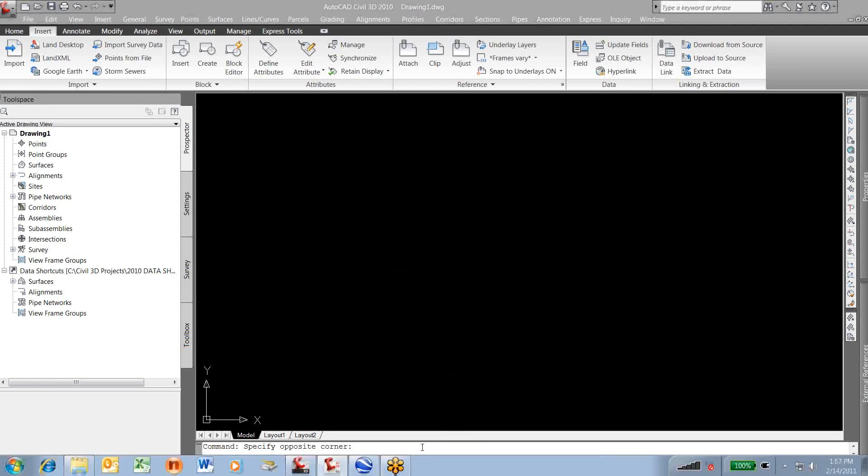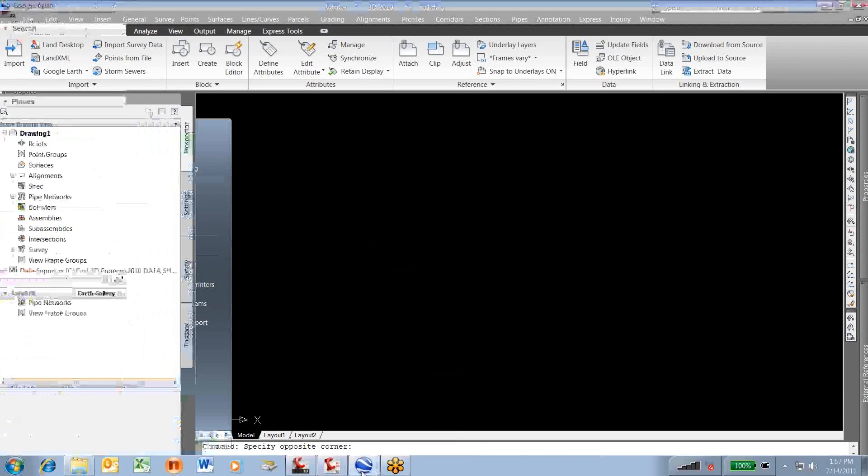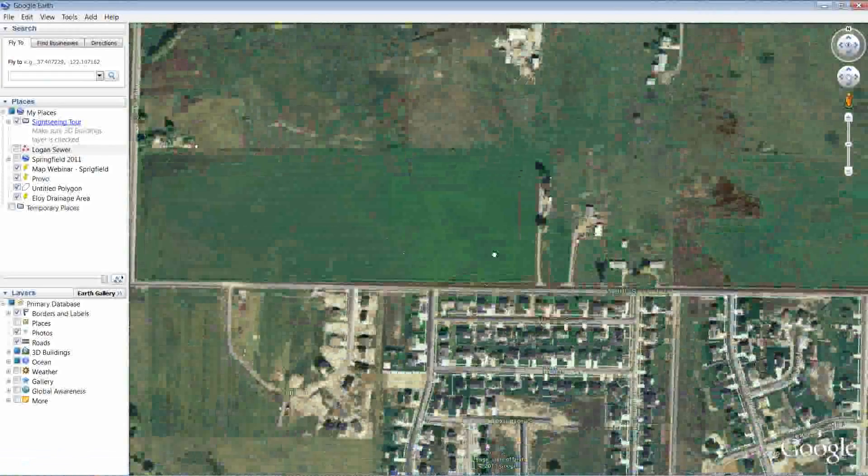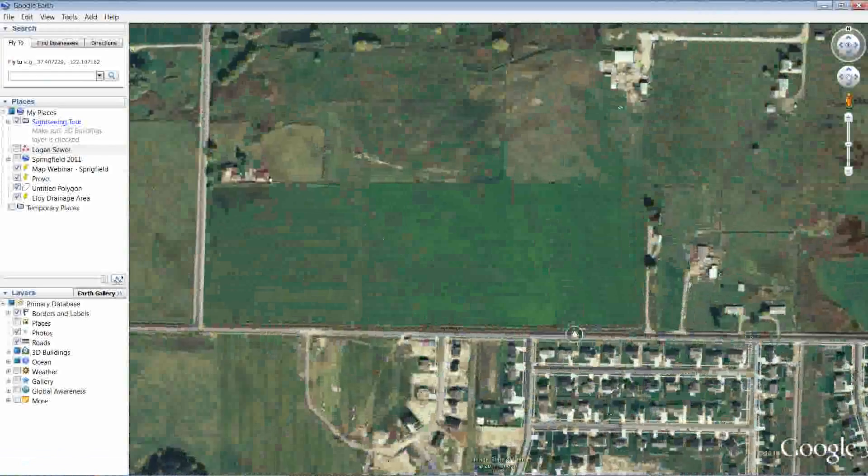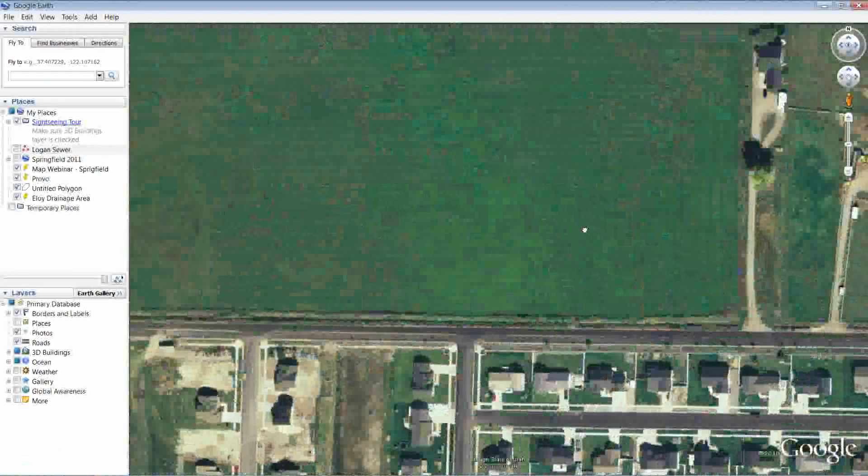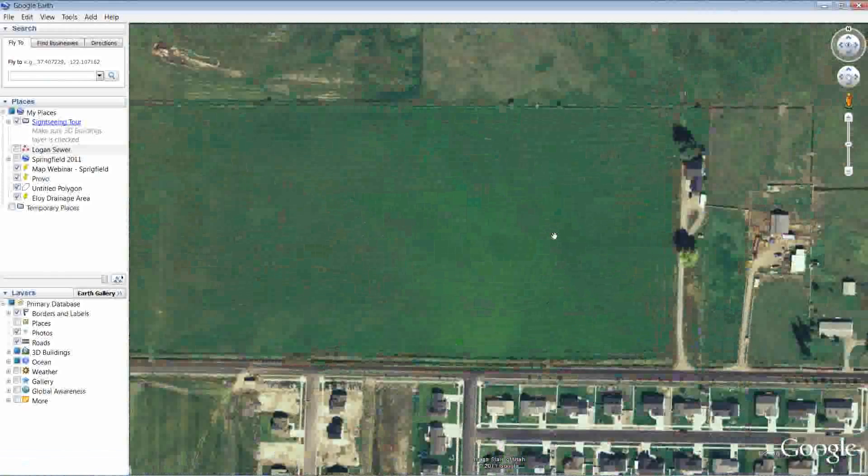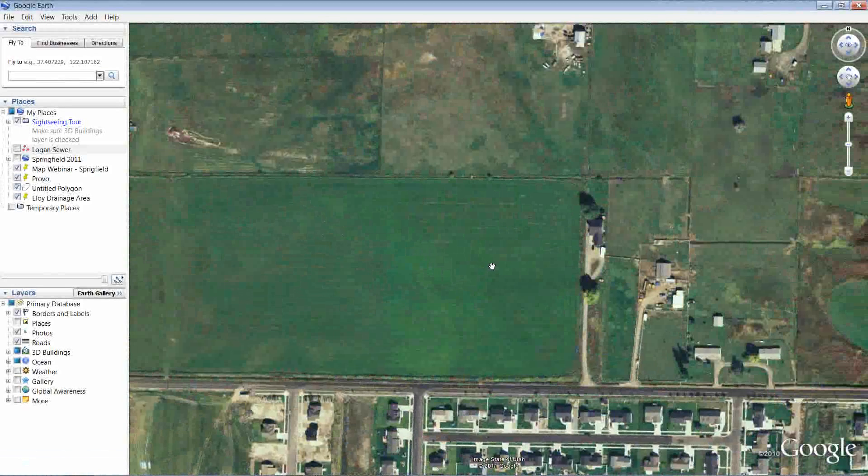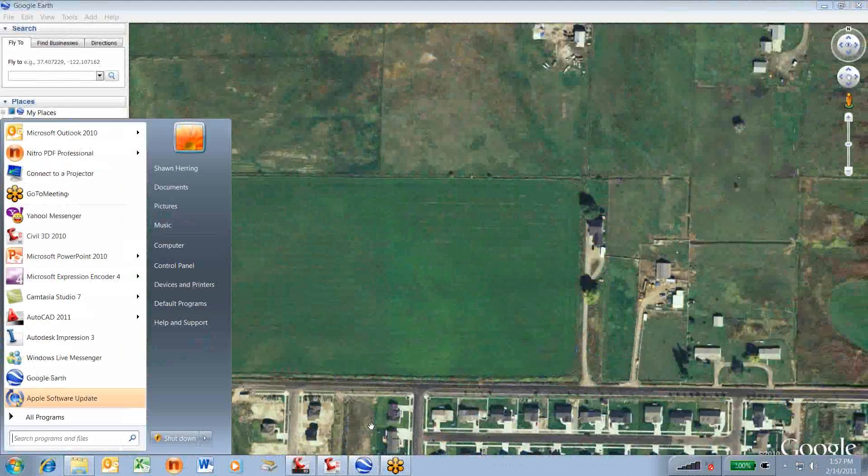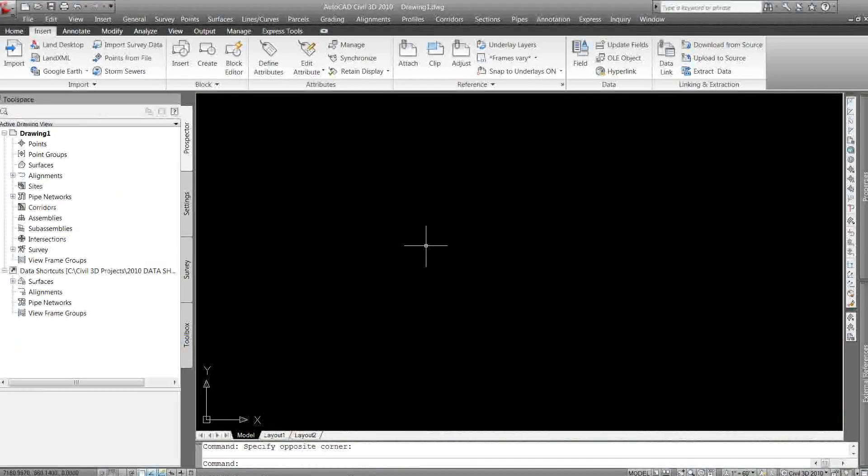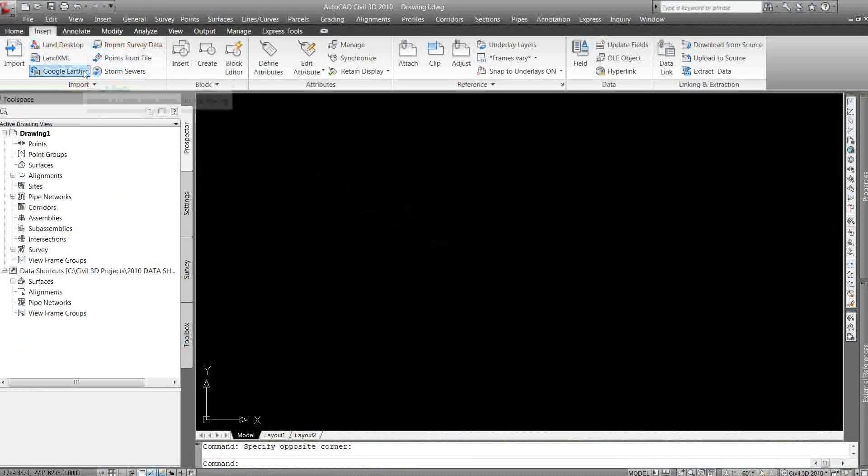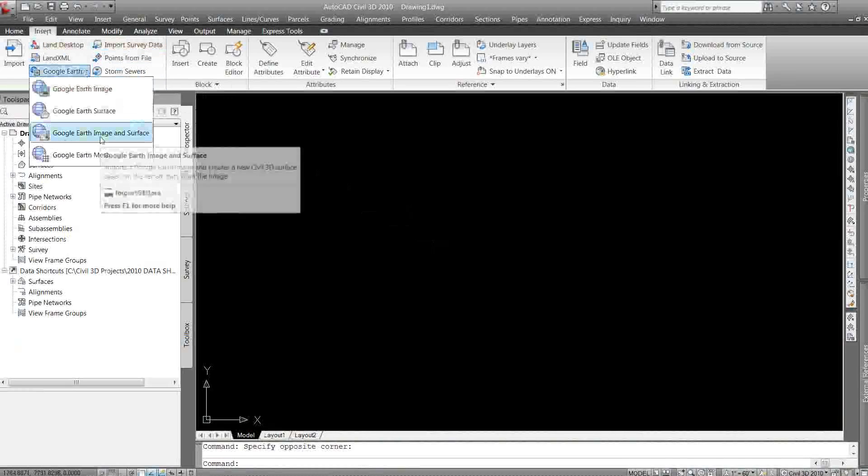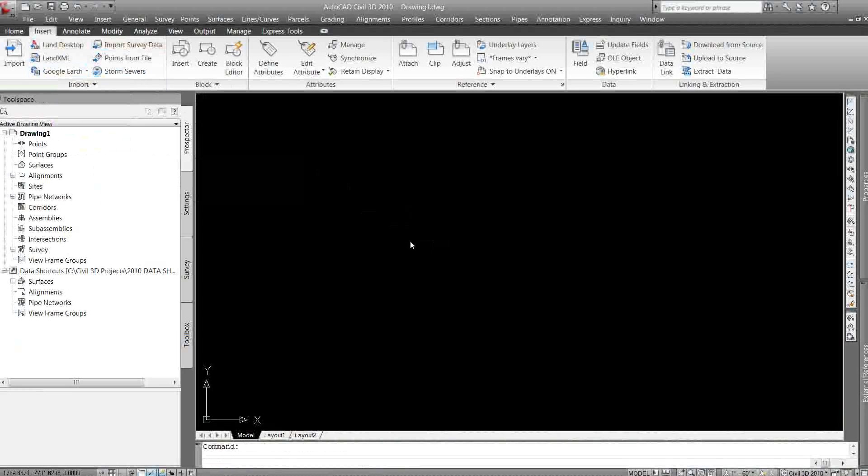So I'm going to go to my Google Earth, zoom into a spot that I want to gather that information for, right about there. Now I'm going to switch back over to my Civil 3D, go to the insert tab, Google Earth, Google Earth image and surface.